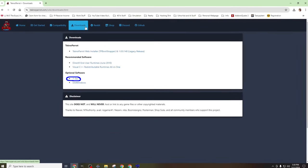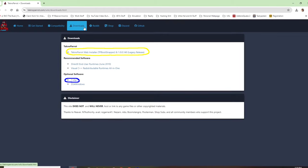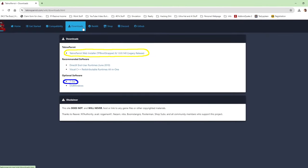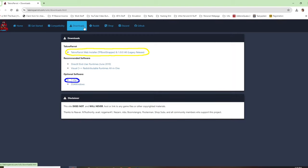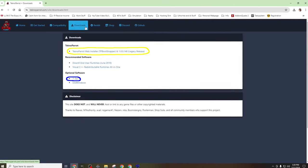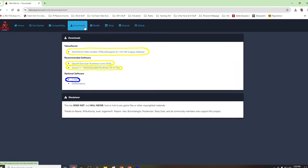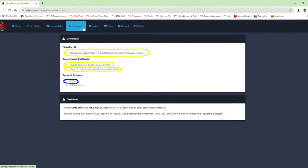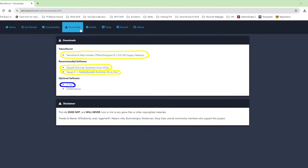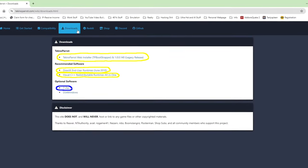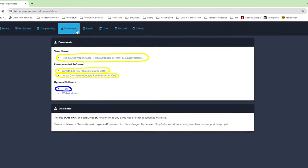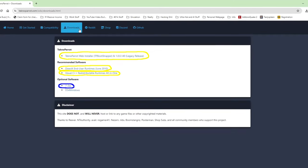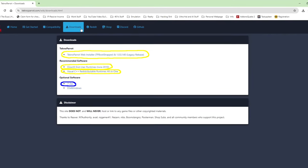We'll also be downloading the TechnoParrot bootstrapper. This is a download and installation utility that will automate some of the process of downloading and installing the TechnoParrot emulator for us. The last two items are support files. One is for DirectX, and the second is for Visual C++. It looks as if these support packages mostly consist of legacy versions of each software distribution.